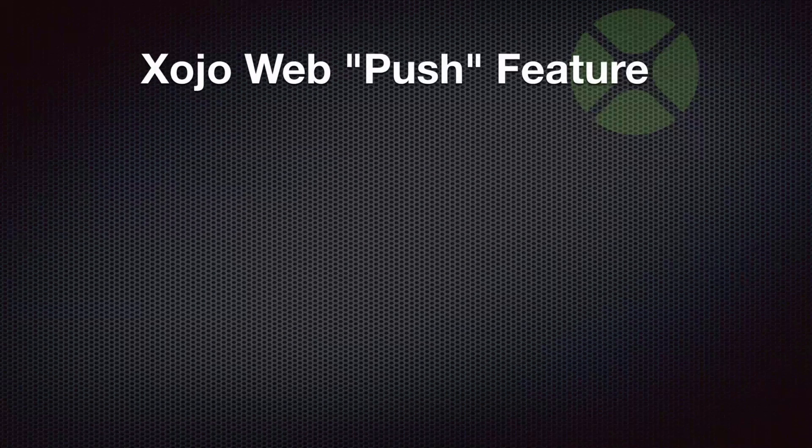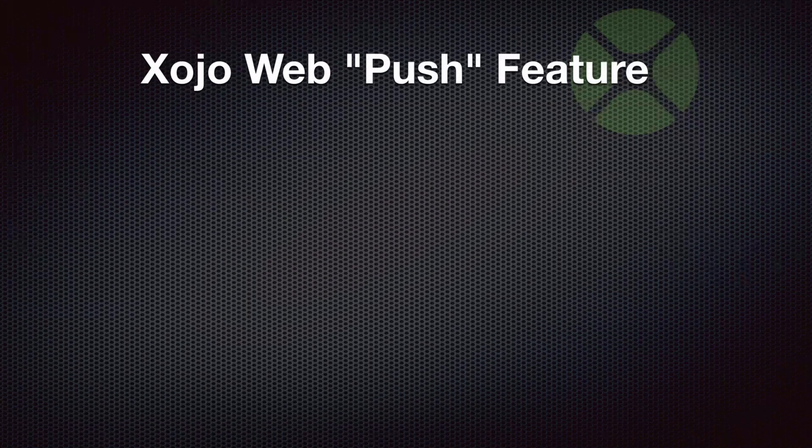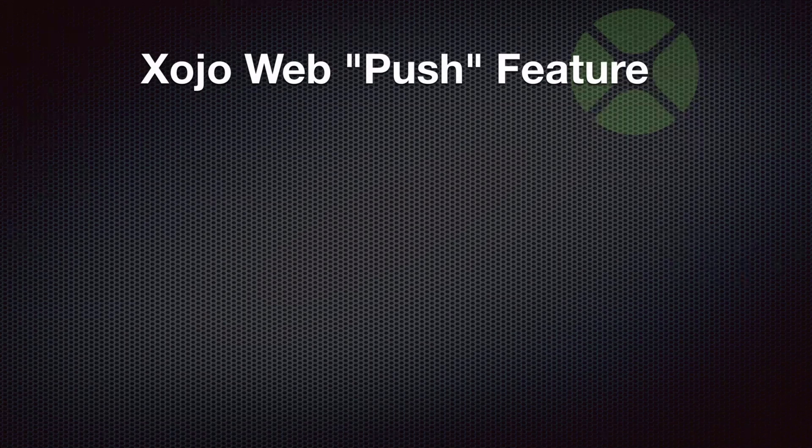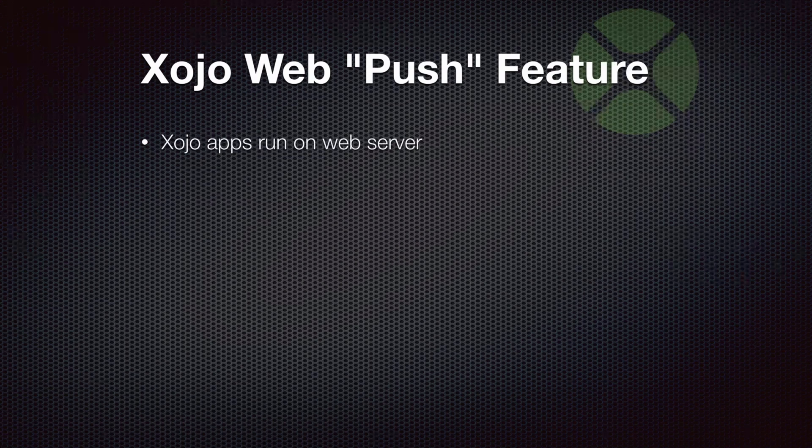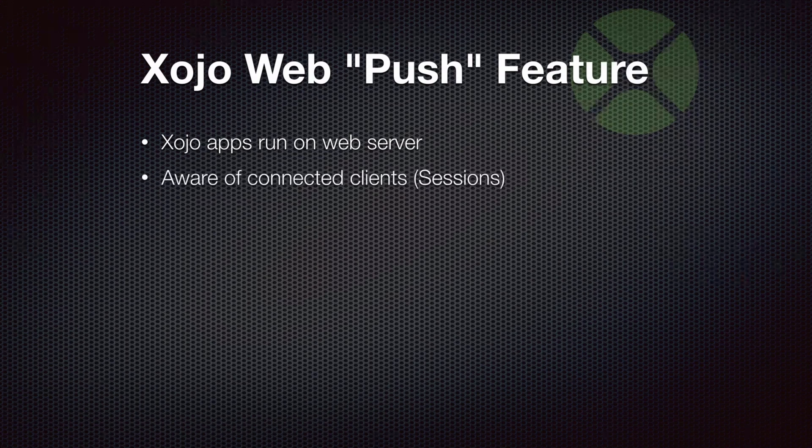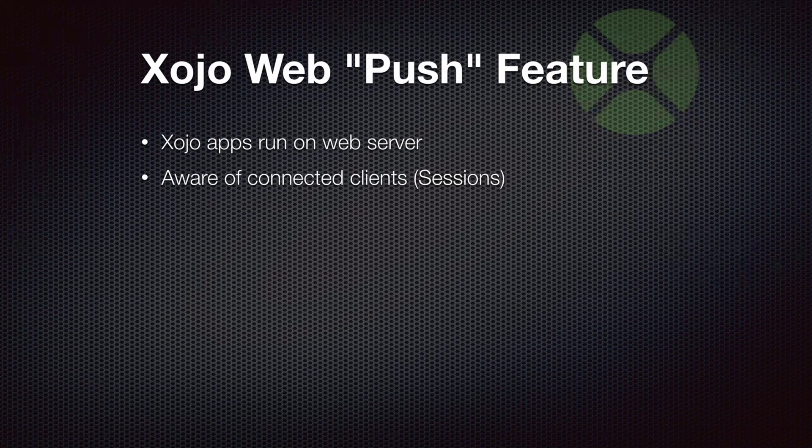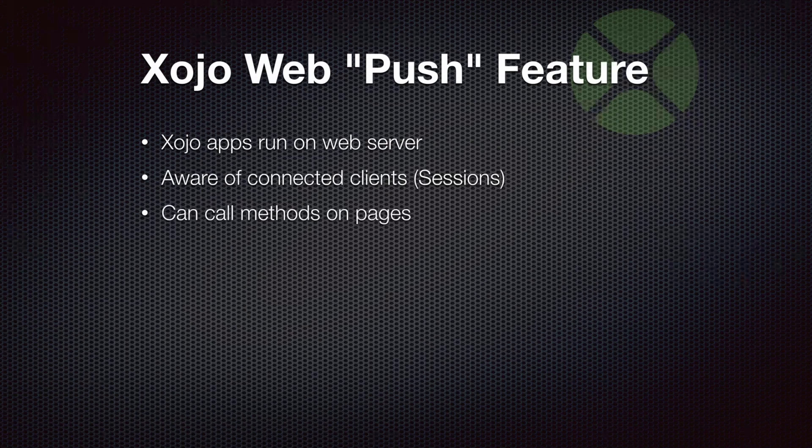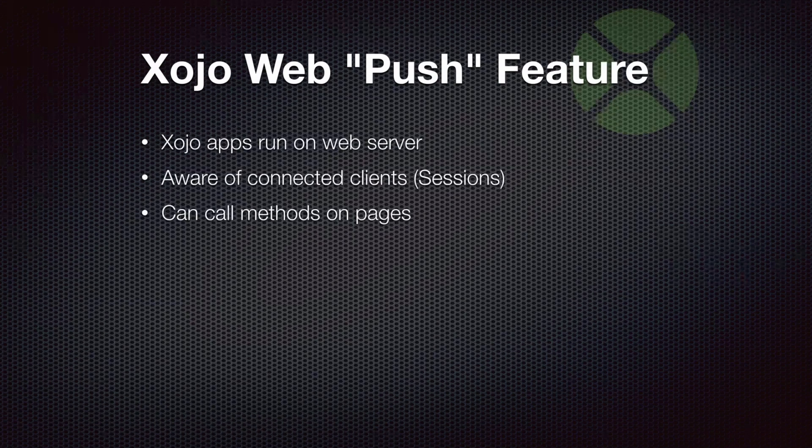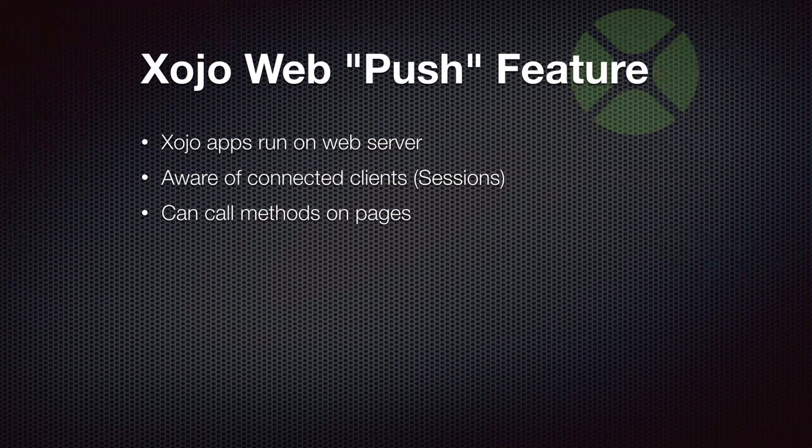This takes advantage of the Xojo push feature that we call it. And to understand that, think a little bit about how Xojo web apps kind of work. So first of all, Xojo web apps run on the web server. You have an actual executable that's running on your server. This, because it is the server itself, is totally aware of all the connected clients. These are the sessions. So it knows about everything that's connected to it. And because it knows all this information, it can actually communicate with it. So it can call methods on pages for connected sessions.